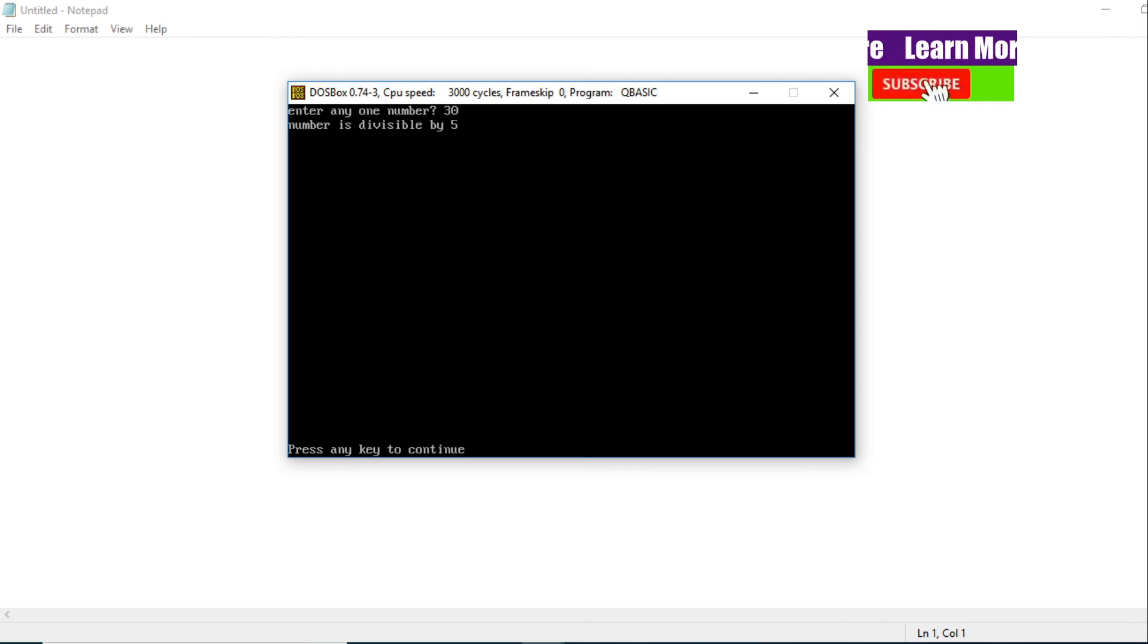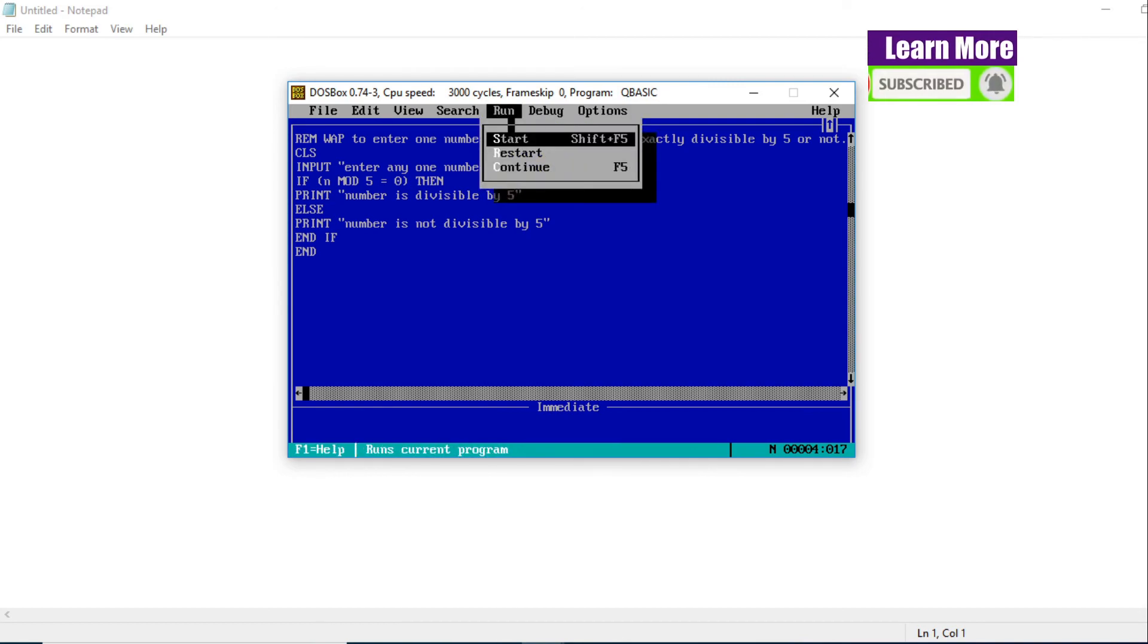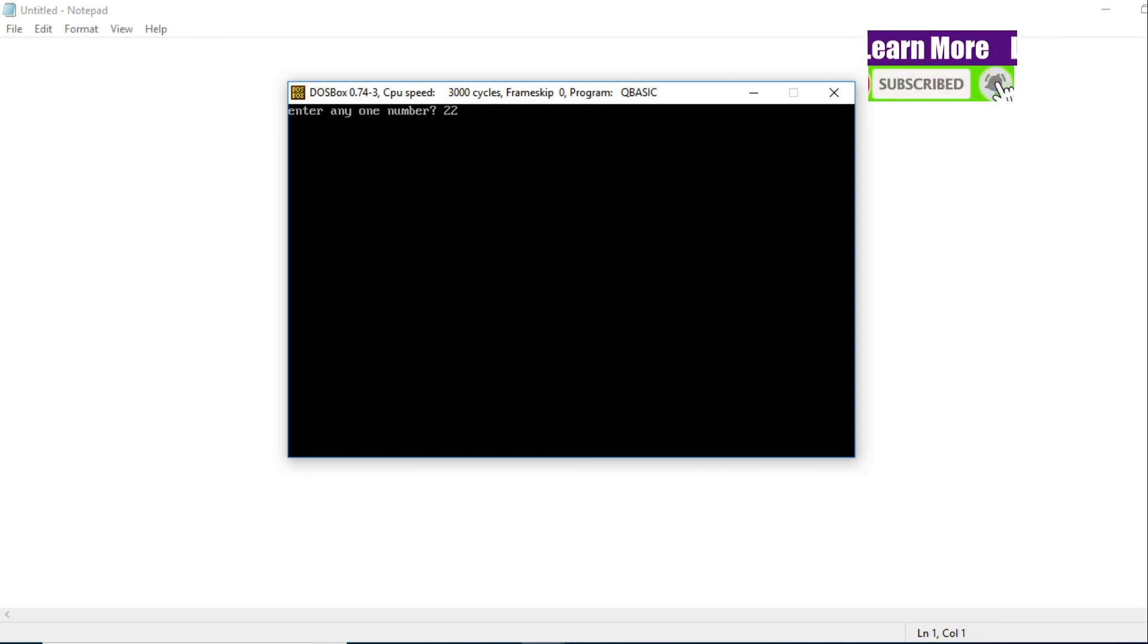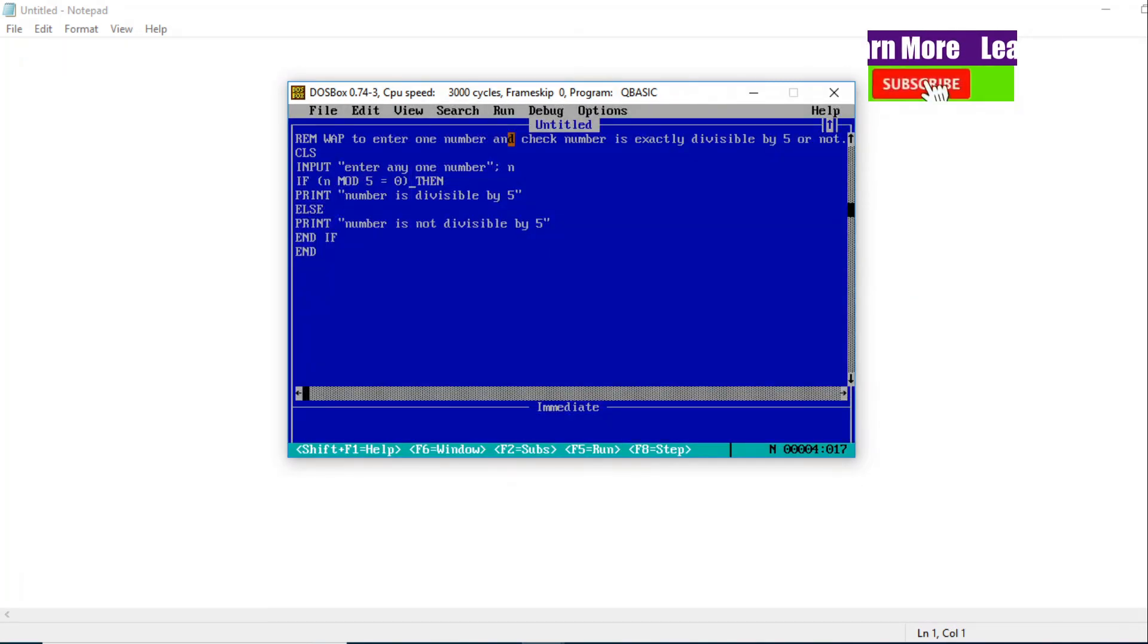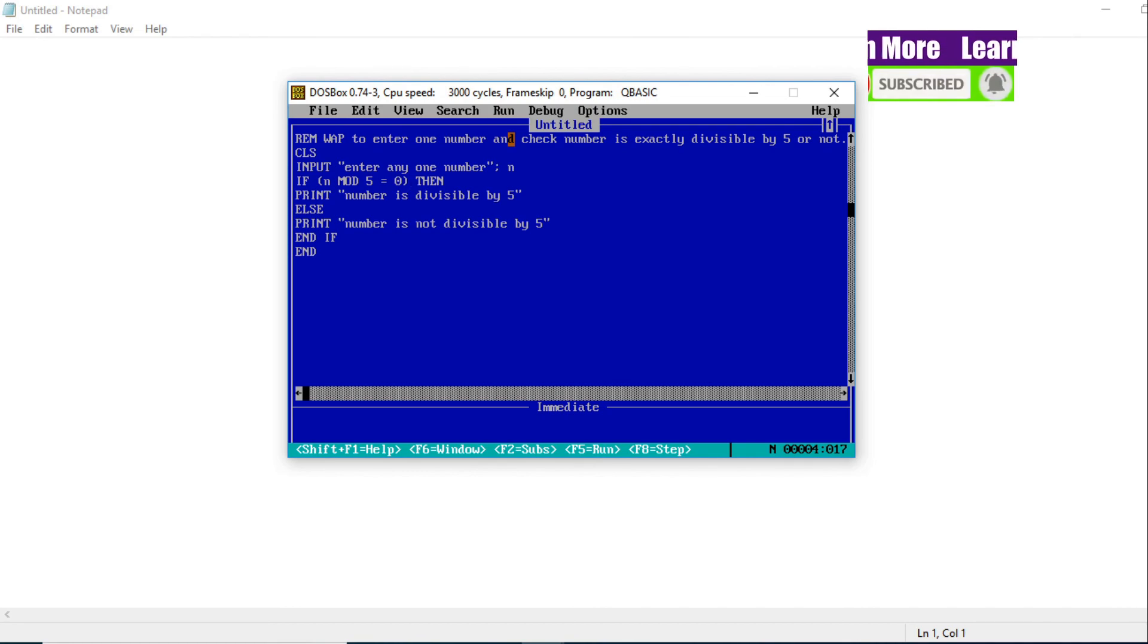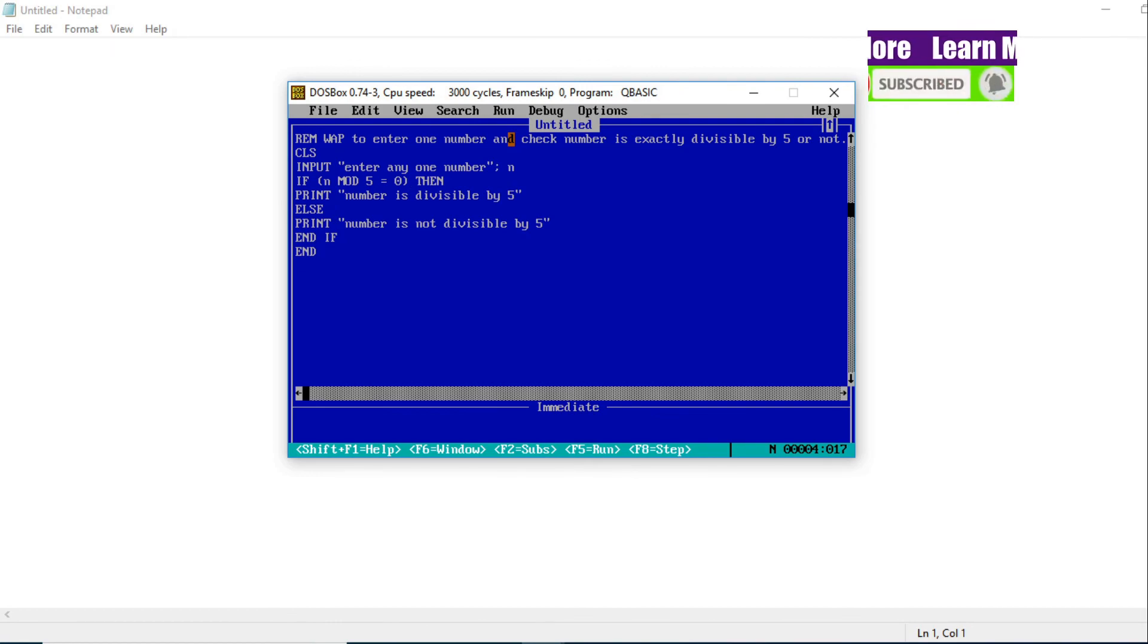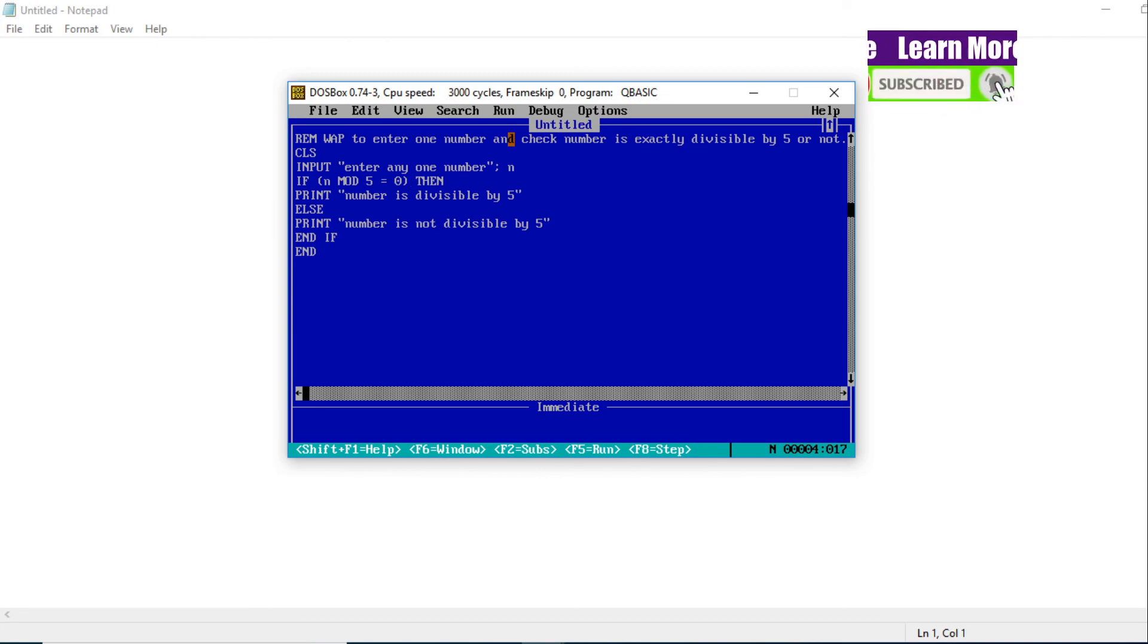Let me check now. Let's enter 22. 22 is not exactly divisible by 5, so 'Number is not divisible by 5'. In this way we can write a QBasic program to check whether your entered number is exactly divisible by 5. Did you understand? If you are new to this YouTube channel, please subscribe the channel for all the videos and updates. Thank you very much.